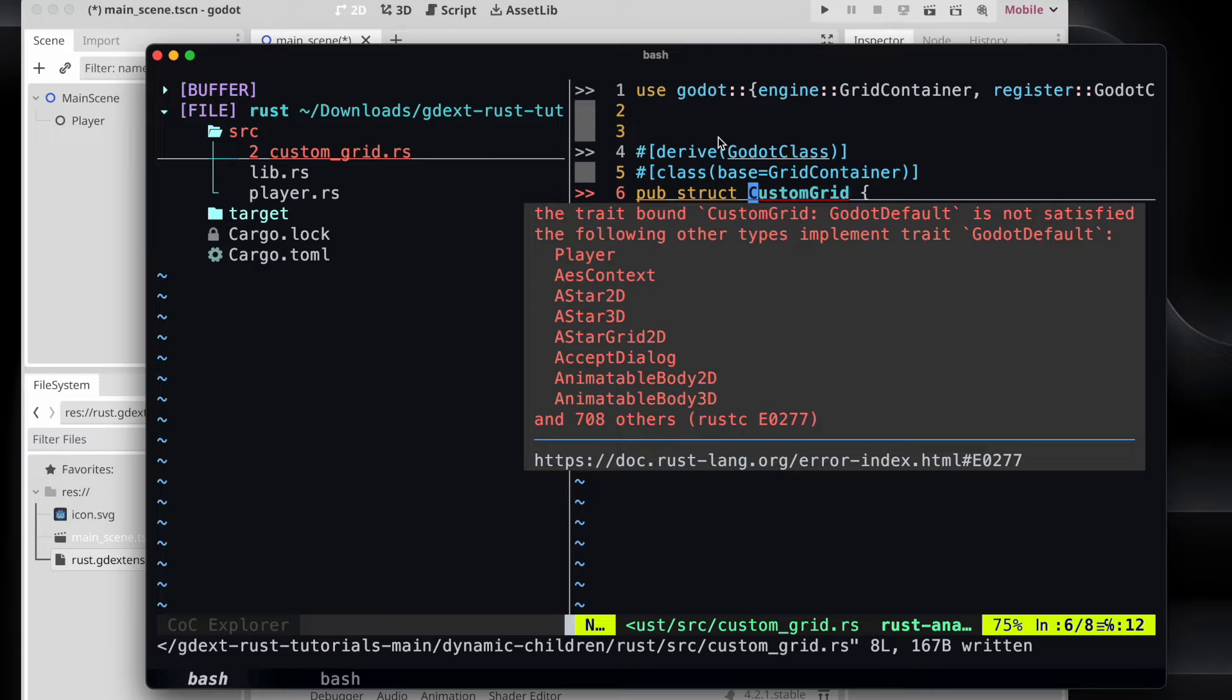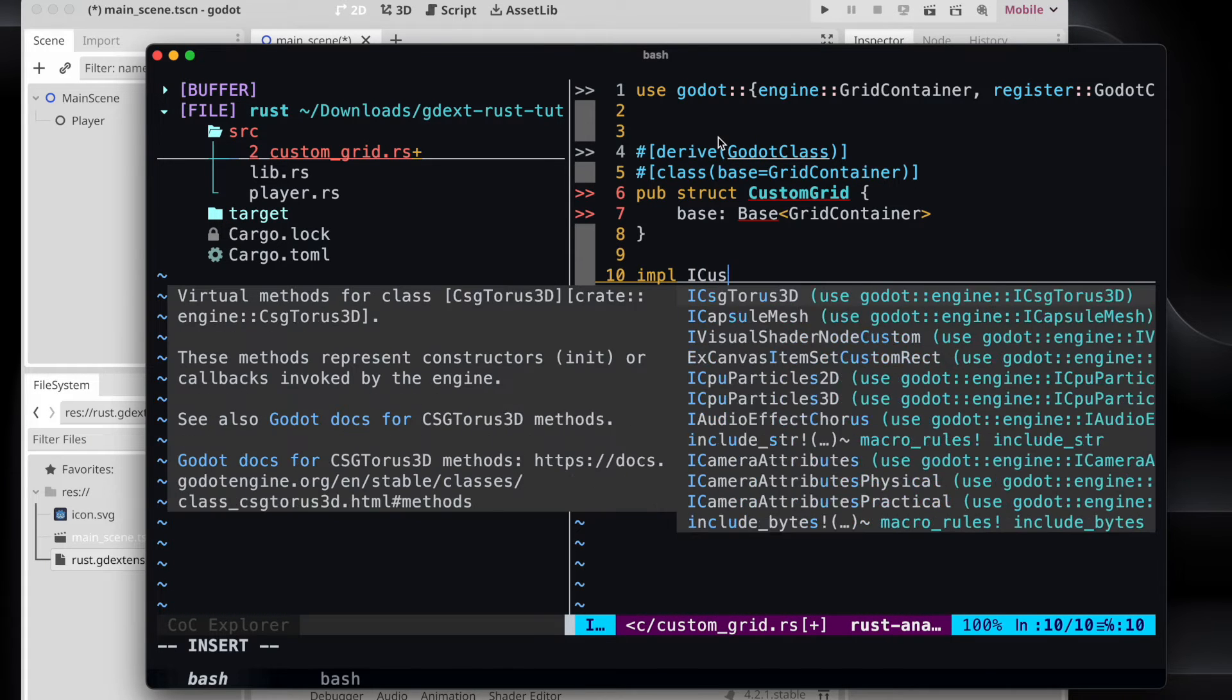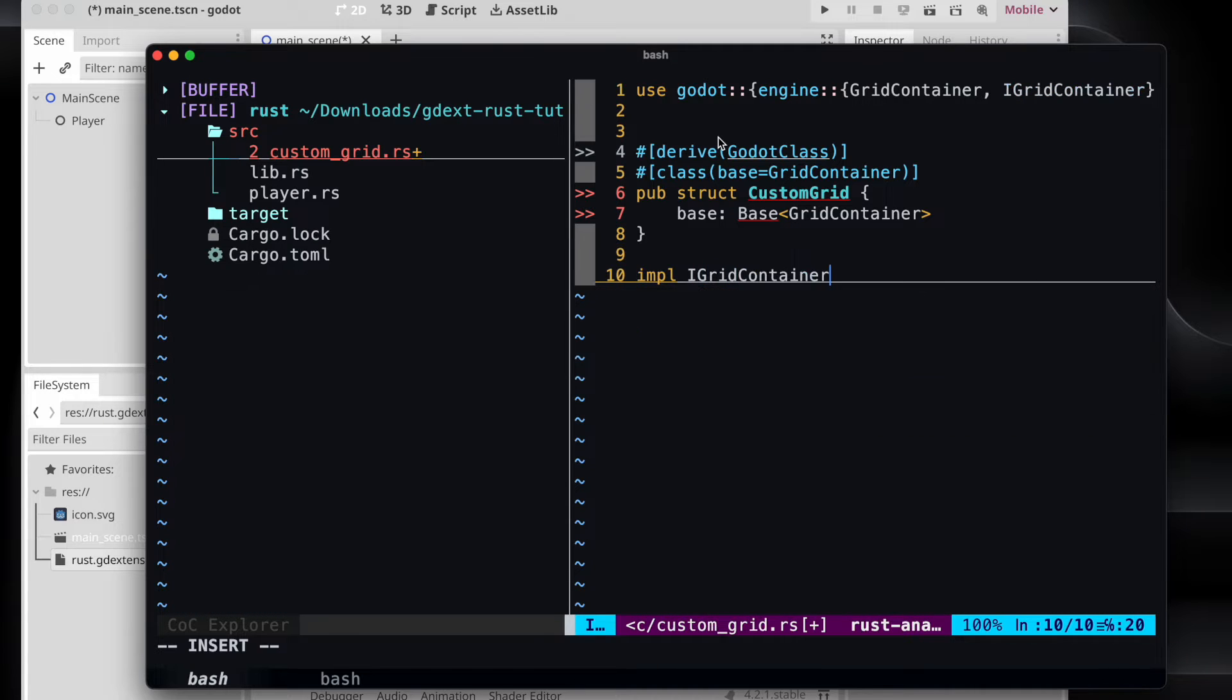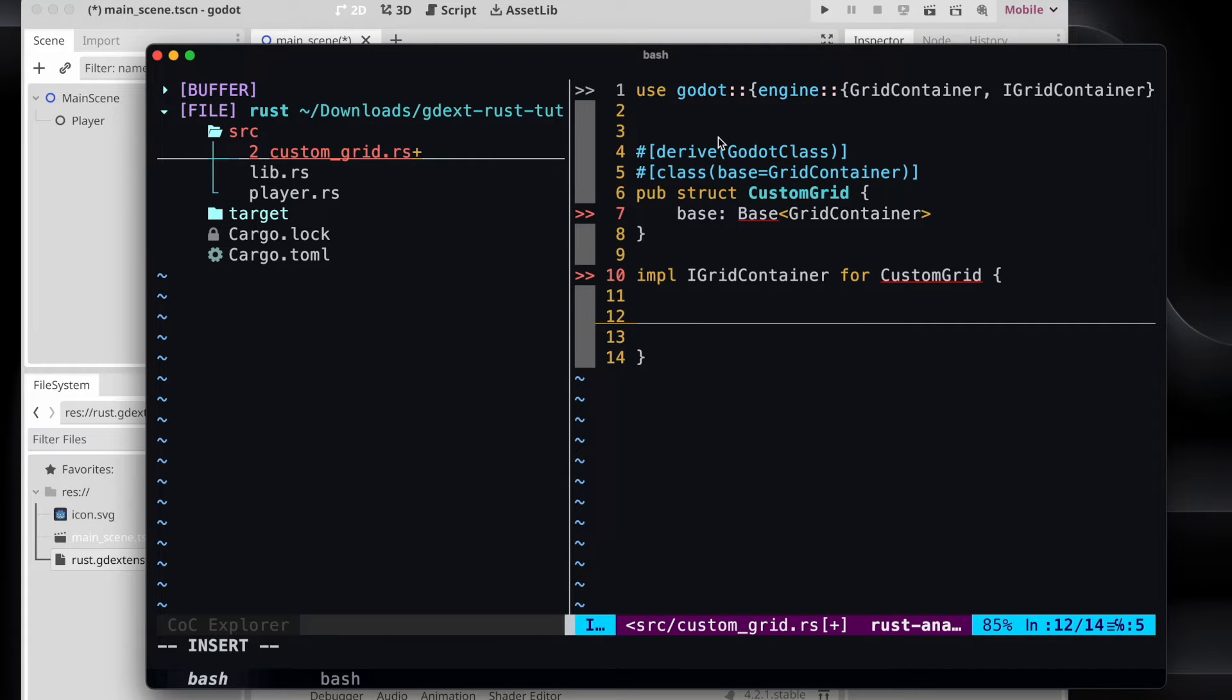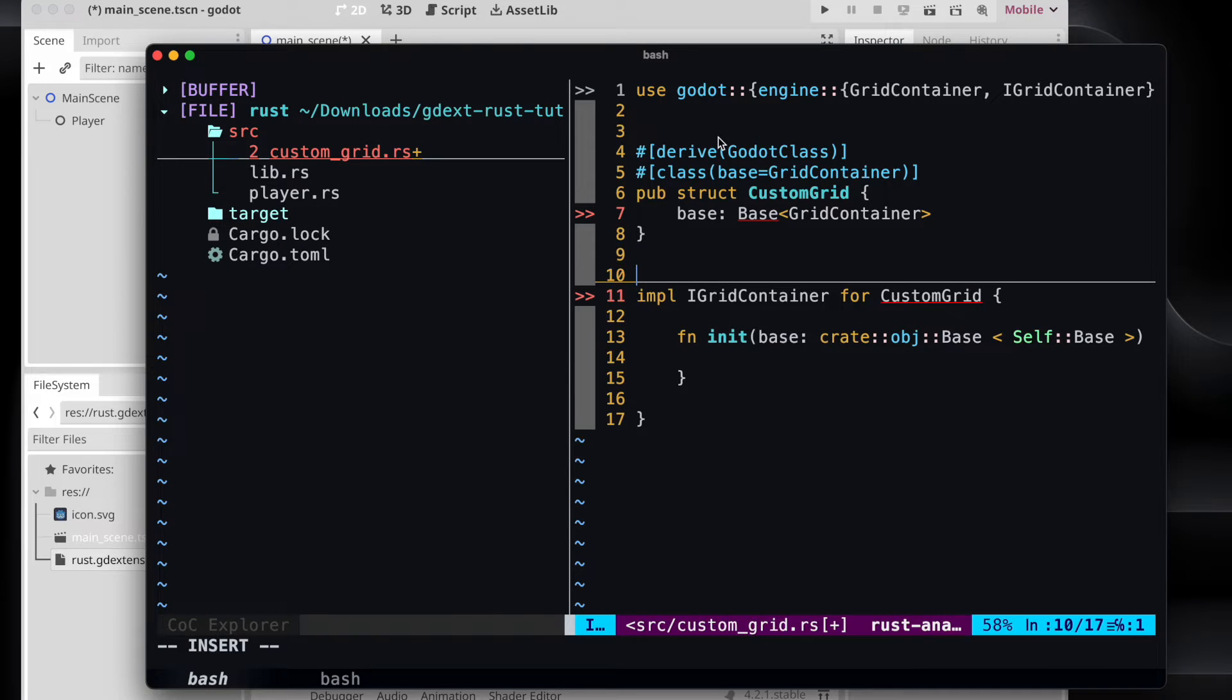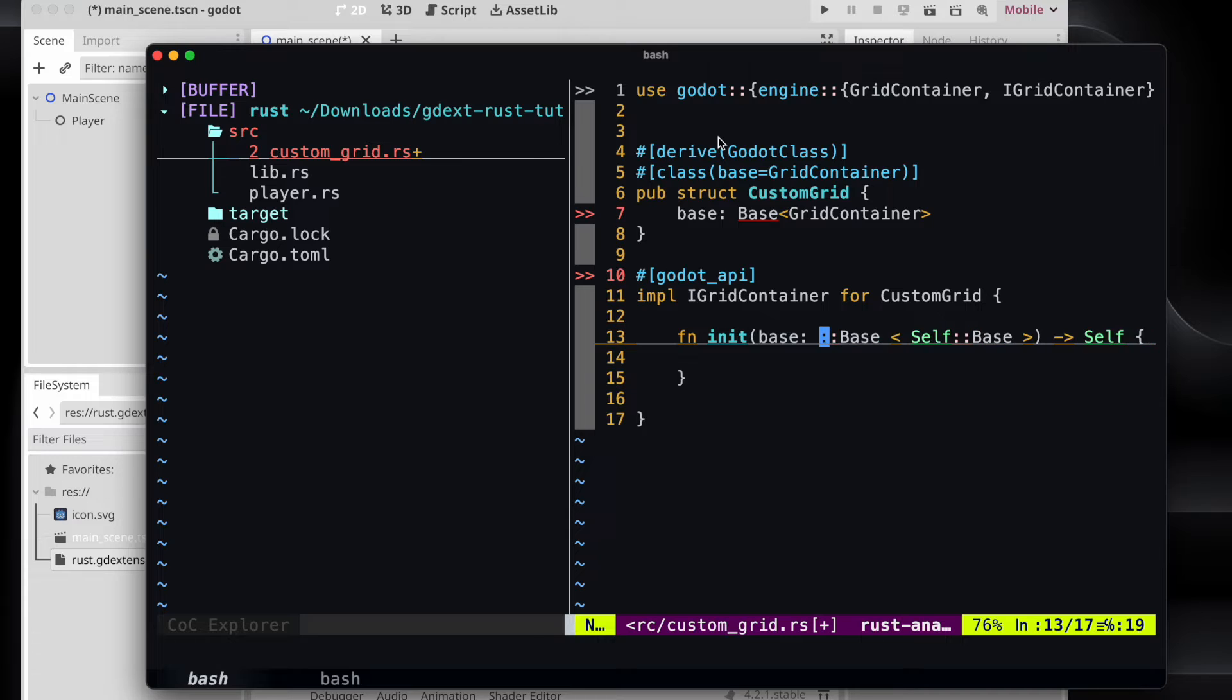In order to satisfy the traits, we need to implement the IGridContainer for our new created struct. And that one comes with an init method that we will use to create our new instance.